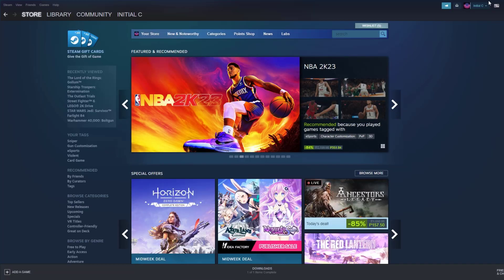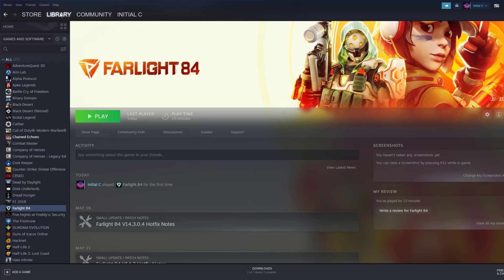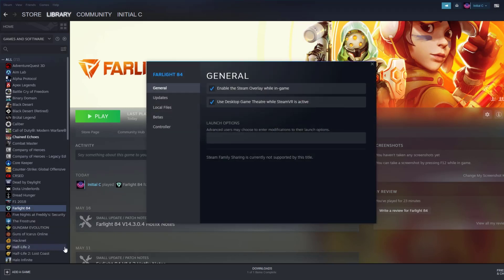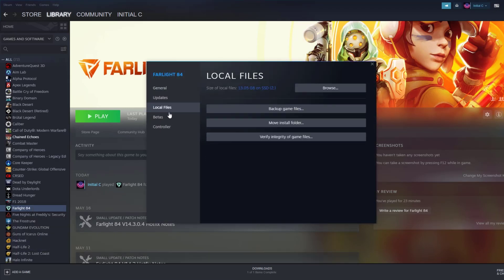To verify game files, on your Steam launcher click Library. Find the game, then right-click and select Properties. Choose the Local Files tab and click Verify Integrity of Game Files.